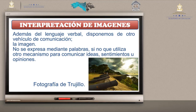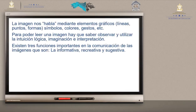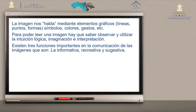De todas las imágenes, la fotografía es la que más se acerca a la realidad; por excelencia, es la que simula más la realidad de la toma que se hace. La imagen nos habla mediante elementos gráficos: líneas, puntos y formas. También nos habla a través de símbolos, colores y gestos. Para poder leer una imagen, hay que saber observar y utilizar la intuición lógica, imaginación e interpretación.